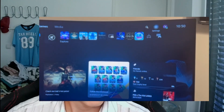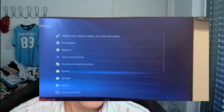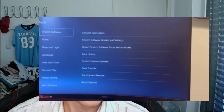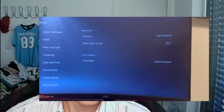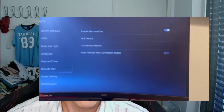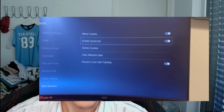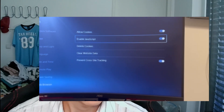First of all, on your PS5 hop into Settings, then go to System and go to Web Browser. Right there you can allow cookies and enable JavaScript — that's the first thing you want to do.